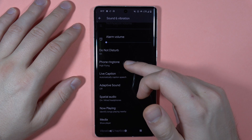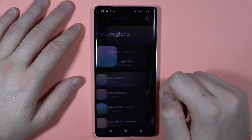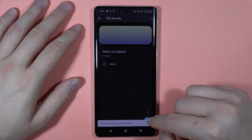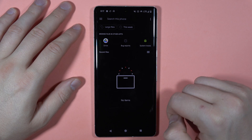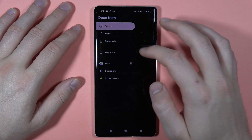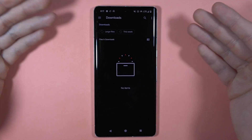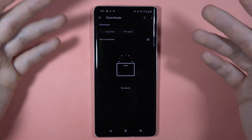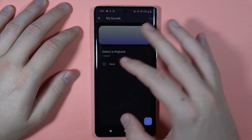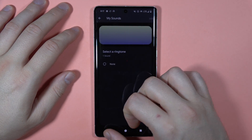If you want to add a custom ringtone, you can do this by going to My Sounds, tapping the plus icon in the bottom right corner, and then searching your phone. For example, you can find your favorite song in Downloads, select it, and it will appear right here.